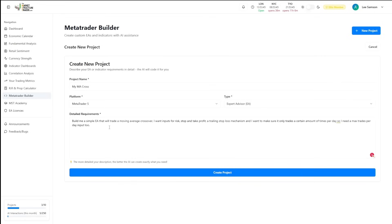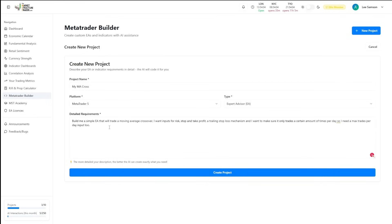I want inputs for risk, stop and take profit. I want a trailing stop loss mechanism and I want to make sure it only trades a certain amount of times per day. So I need a max trades per day input too. I'm simply describing what my strategy is to the EA and giving it a few ideas for what I would like as inputs.